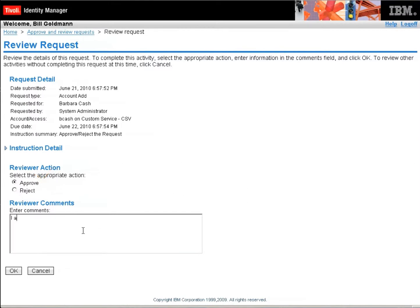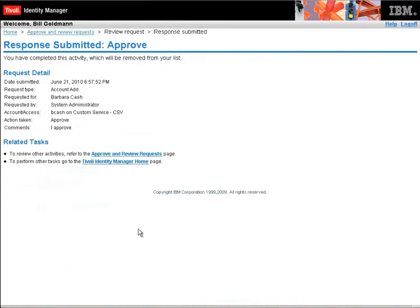But both of them have to say yes before it moves on to the IT approver. So let's just for simplicity say that Bill approves this and now it's going to go on and be waiting for the IT approver.